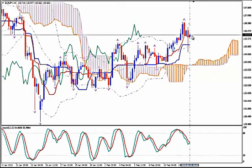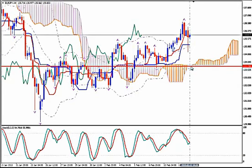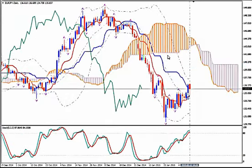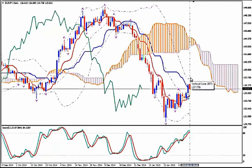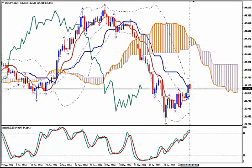Buy at 135.83, place your stop loss either a few pips below the spike, or even better below the body of the Kumo at the price level of 133.78, and your take profit target can be placed at 137.58, where the upper Bollinger Band on the daily time frame is.